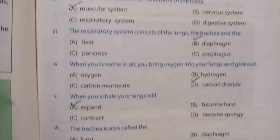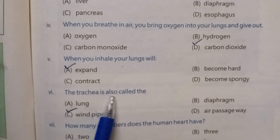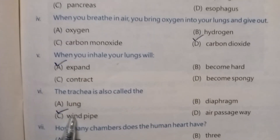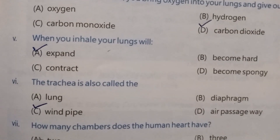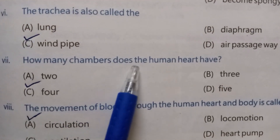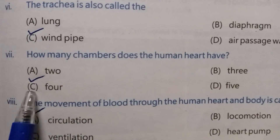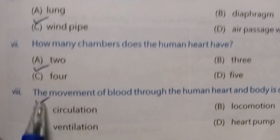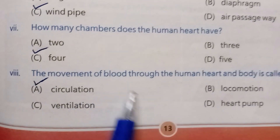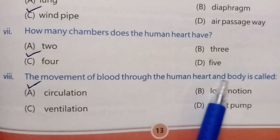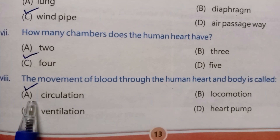When you inhale, your lungs will — the correct answer is expand. The trachea is also called the — the correct answer is windpipe. How many chambers does the human heart have? The correct answer is four.